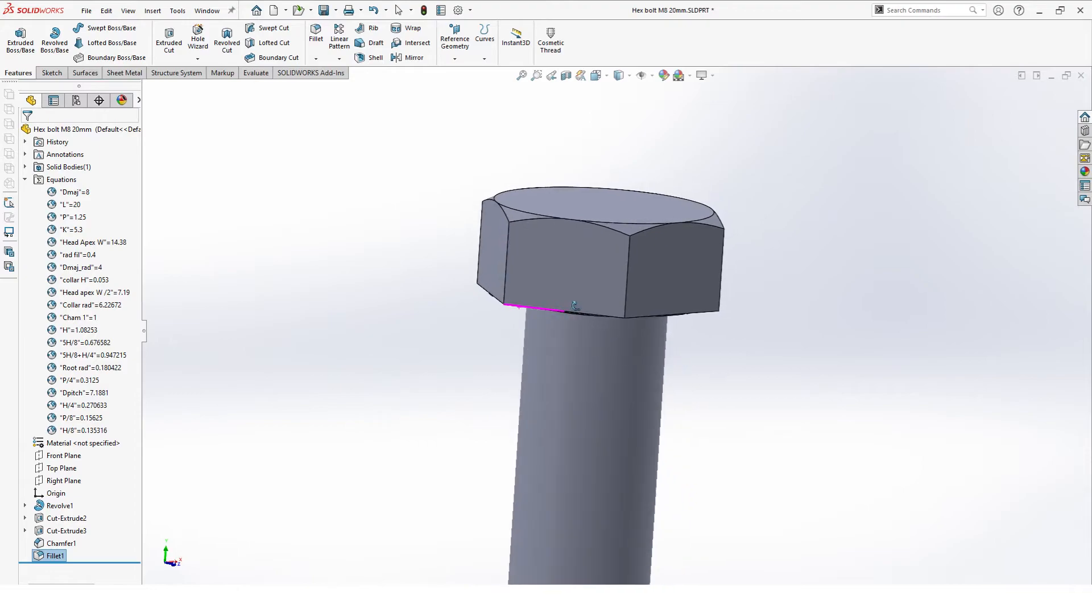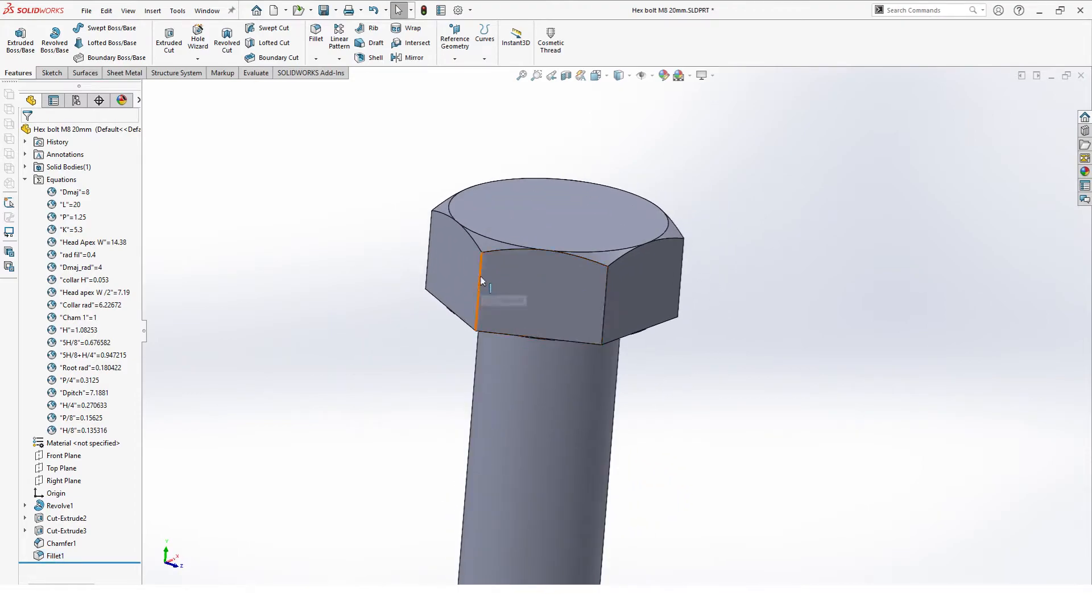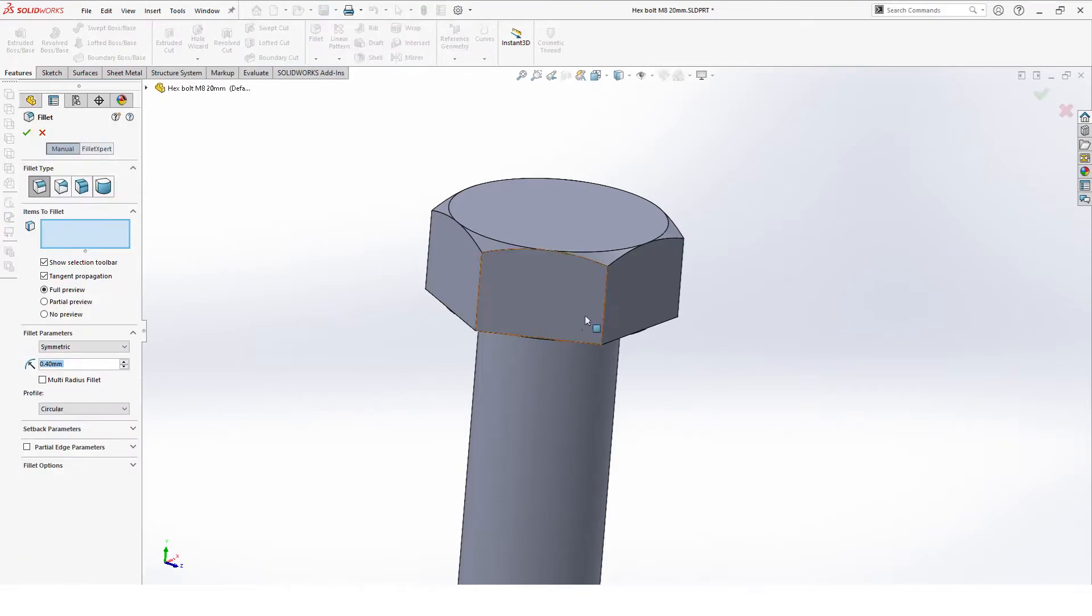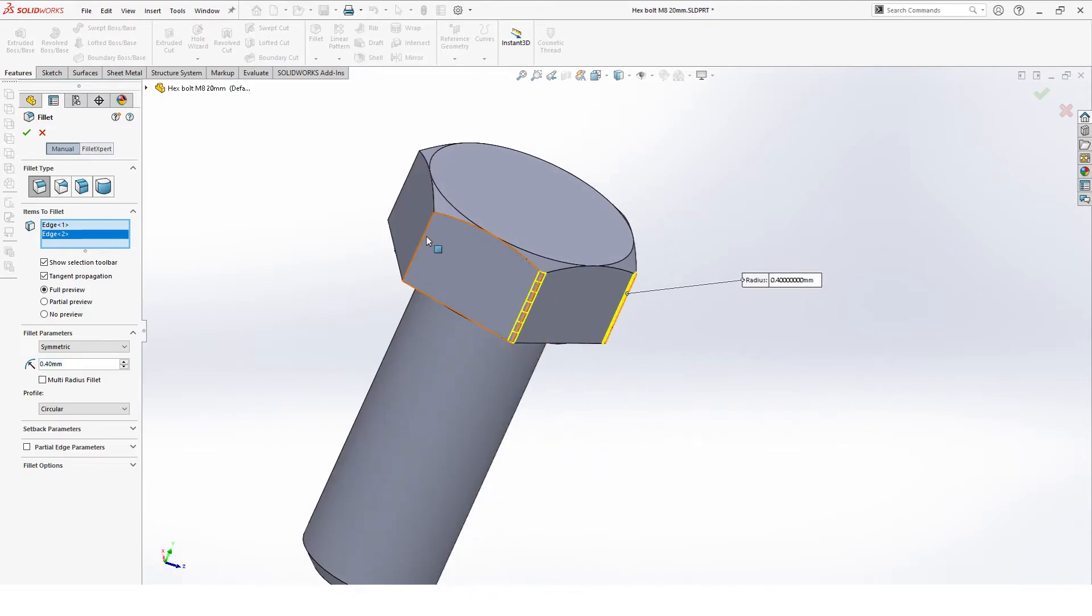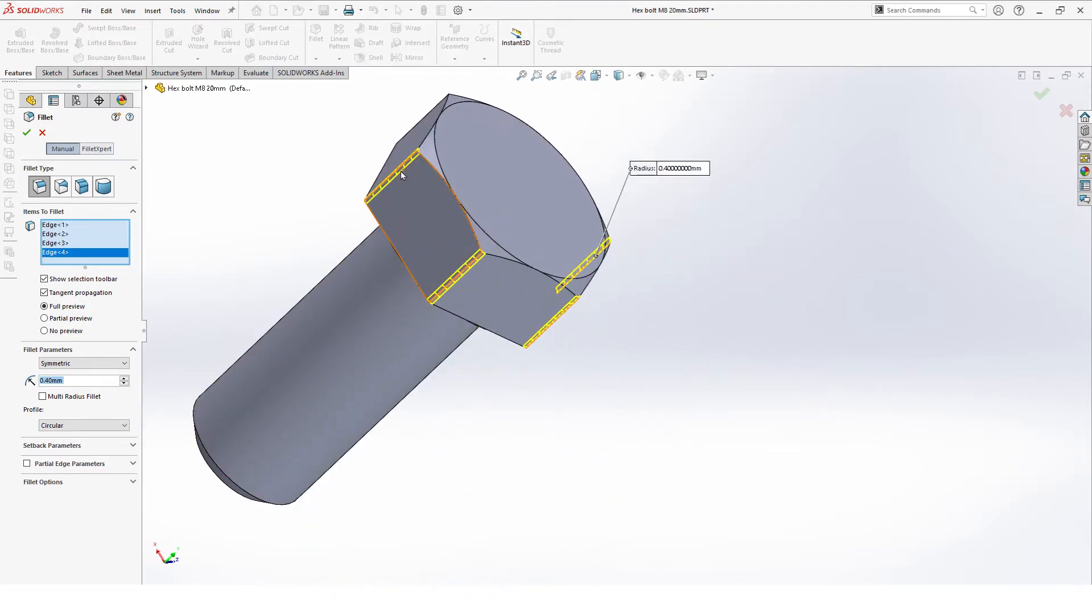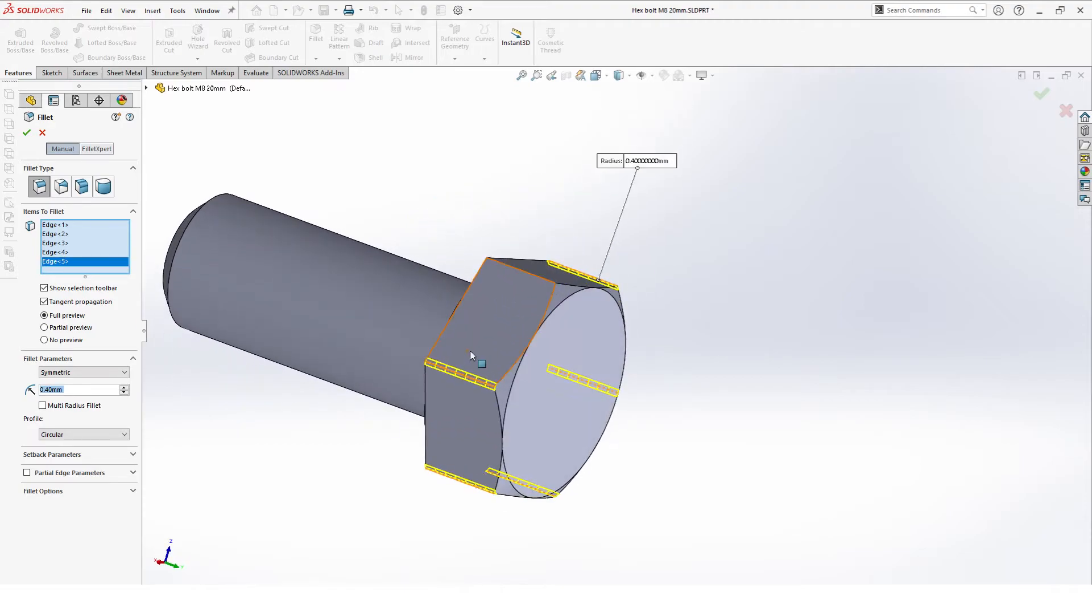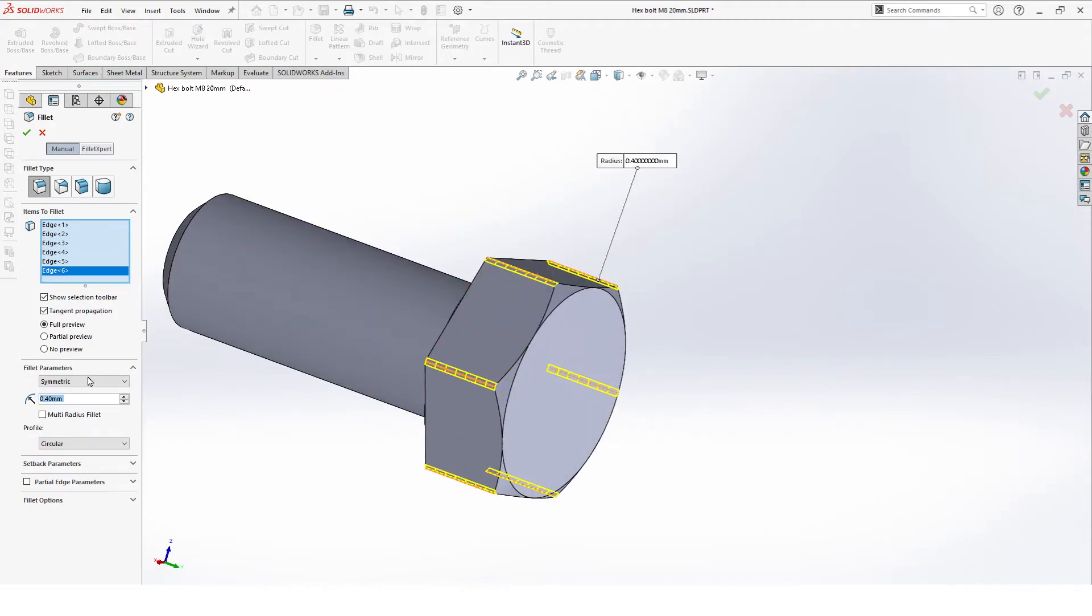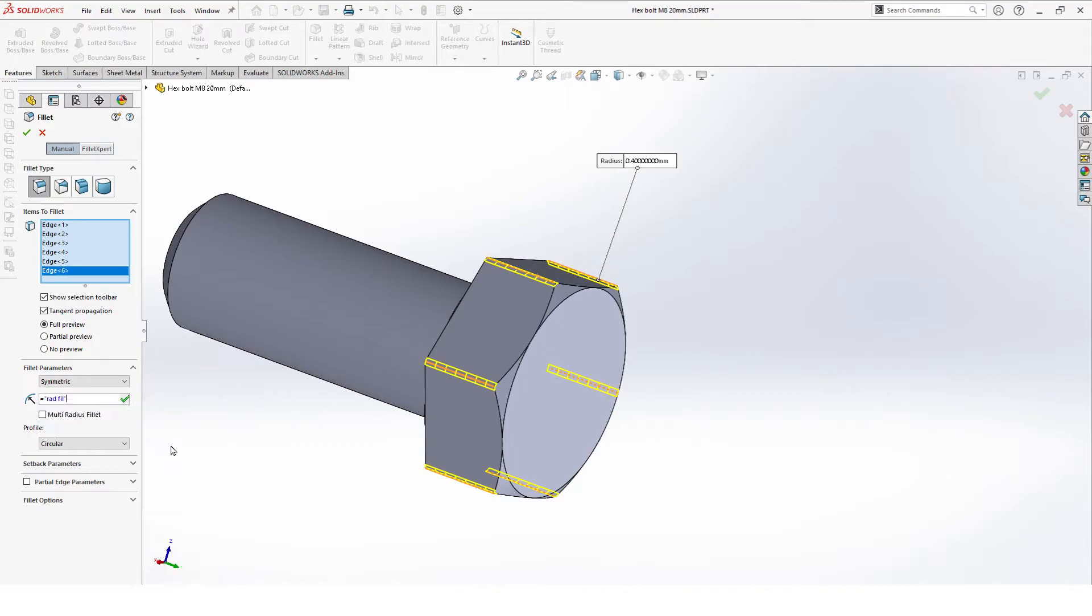The only thing we have left to do there for now is make a fillet on these outer edges. Same thing, select fillet, and then we just select all these edges. Equal sign, and then input the value.